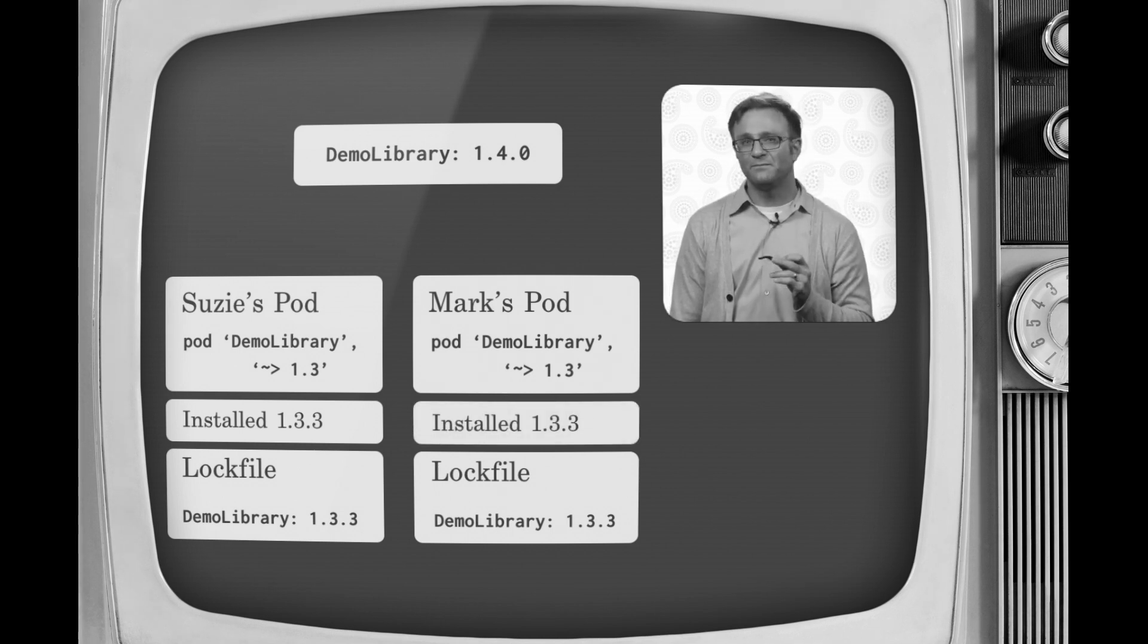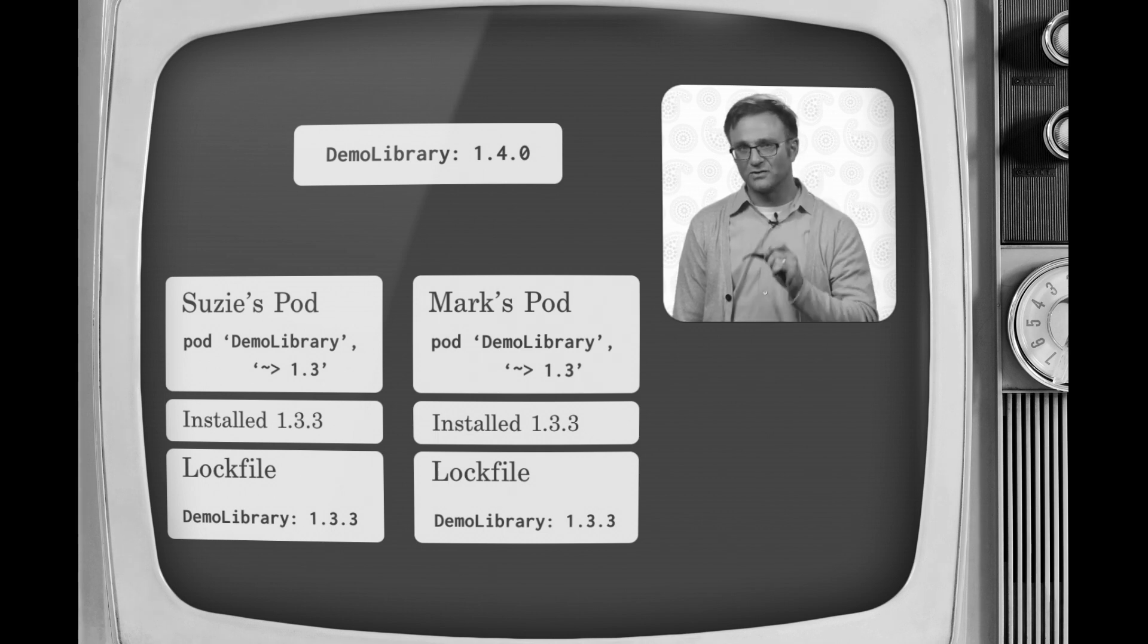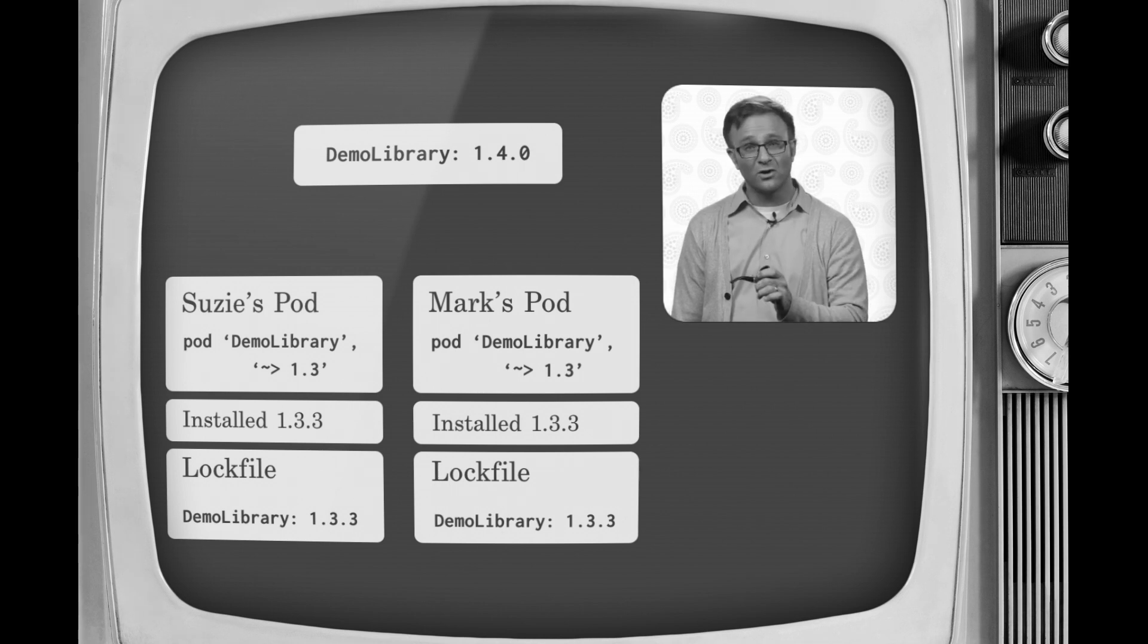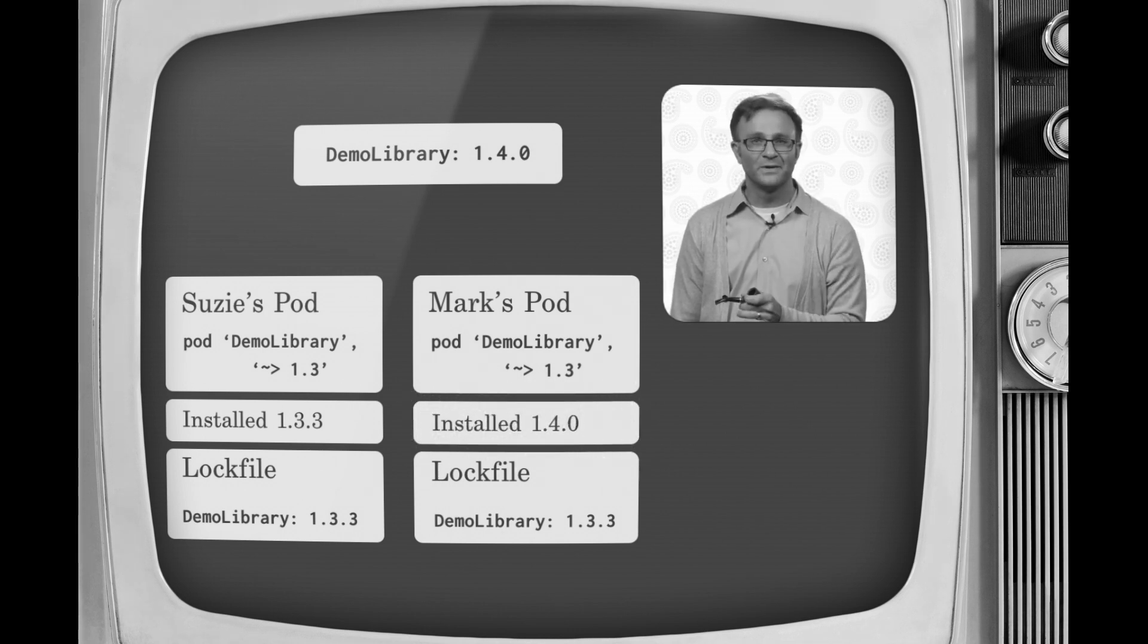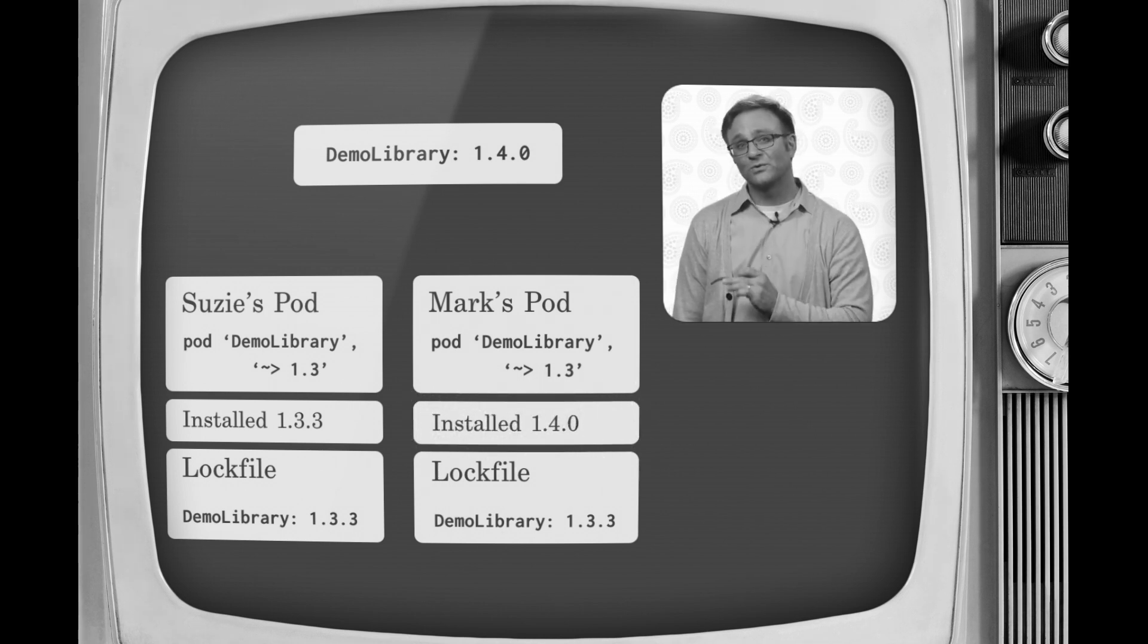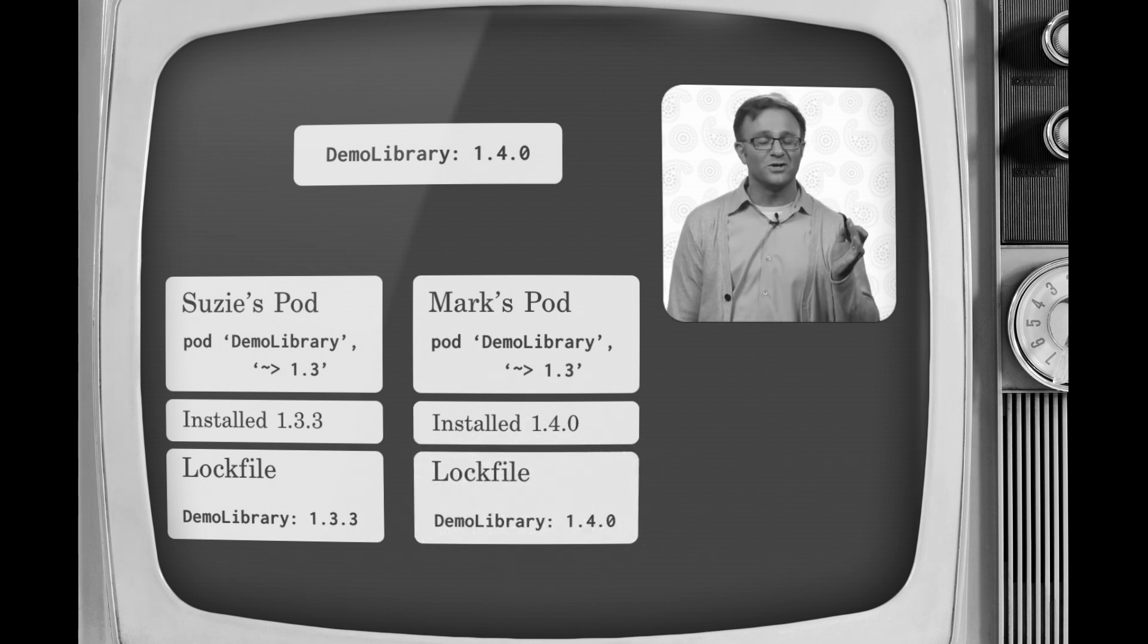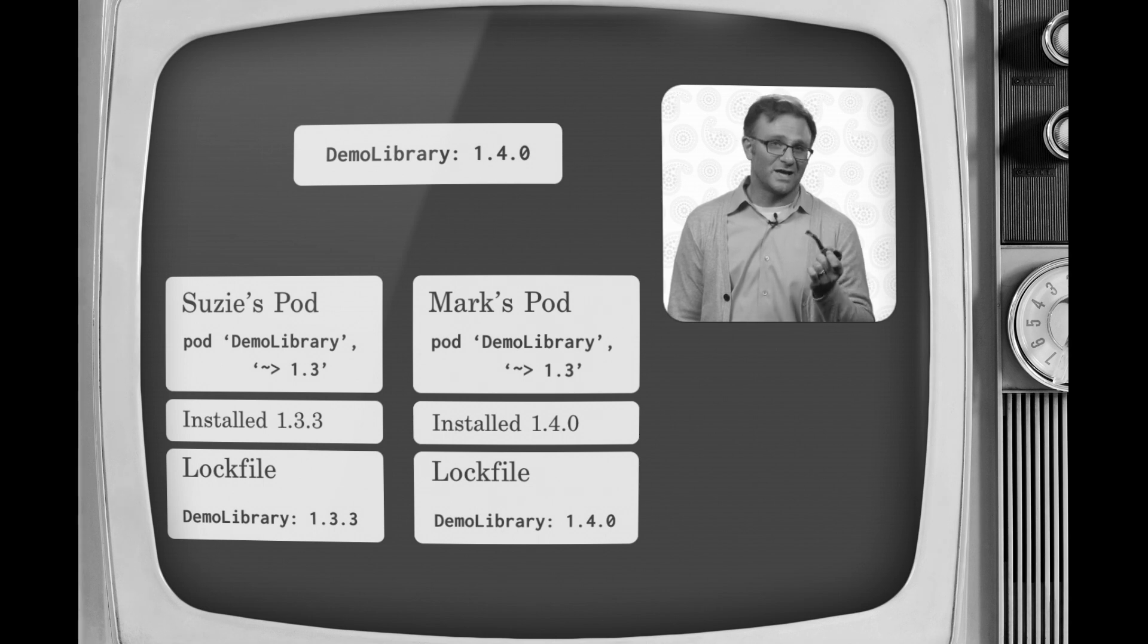Now granted, if Mark, being the irresponsible boy he is who doesn't take the proper precautions, goes out and runs pod update without telling you, well, then yes, CocoaPods will go out and grab version 1.4. But because that change is also reflected in the lock file, that will get merged in as well when you merge in Mark's code. So at least you'll be aware that something's changed.